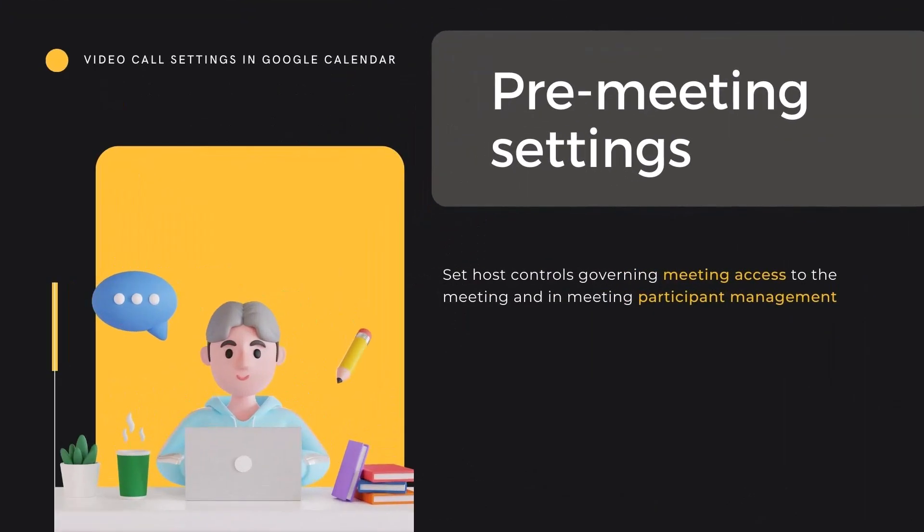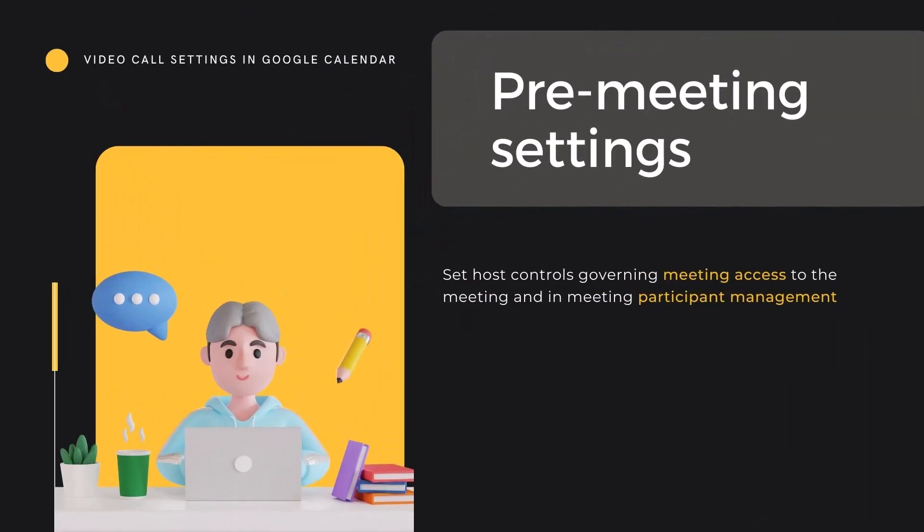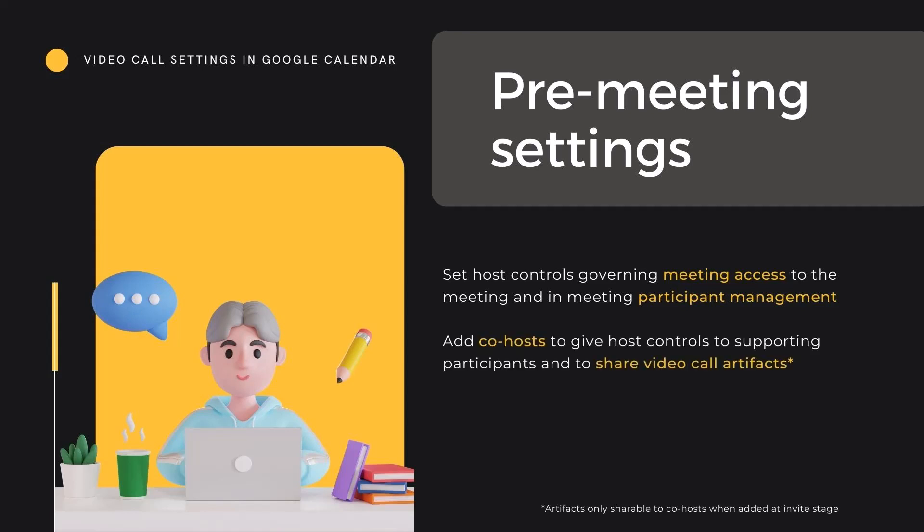Now that we are comfortable with the differences between a co-host and a host, let's take a look at the controls available pre-meeting and in-meeting. Meeting hosts can prepare a number of options for a meeting, either when creating the event and sending invites or from the event at any time before the meet happens. They can manage meeting access and participation, add co-hosts, and prepare breakout rooms.